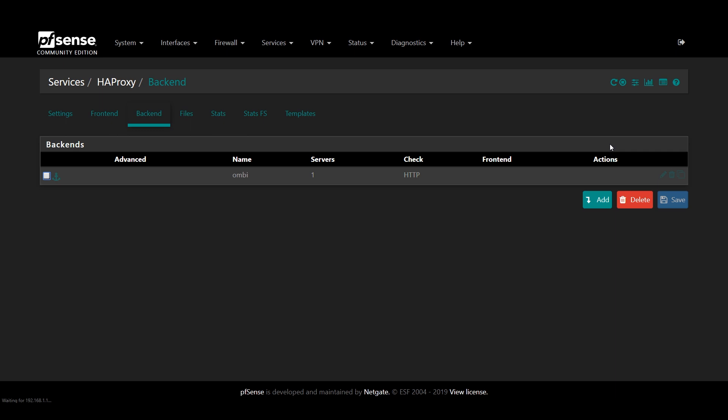Go ahead and save and apply your settings and then make a backend for each service you'd like to expose. Also note that for Plex, you're still going to need the port to be forwarded even if you use the reverse proxy for access.